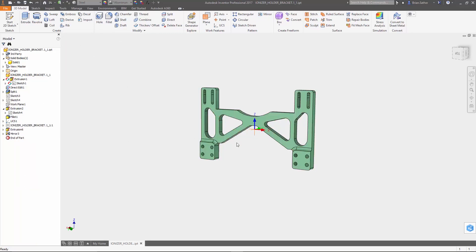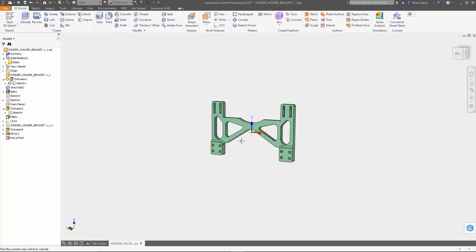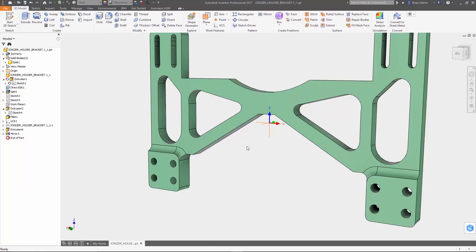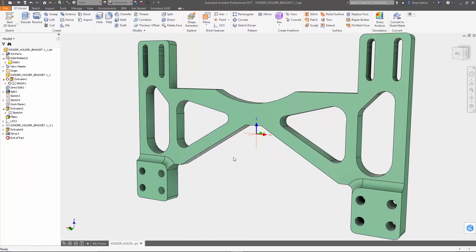And so there you have it, using Shape Generator inside Autodesk Inventor to lightweight a design. All right, my name is Brian Sather, thanks for watching.